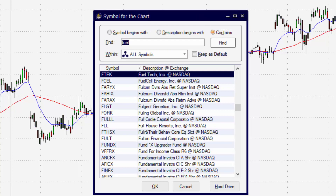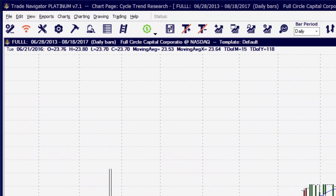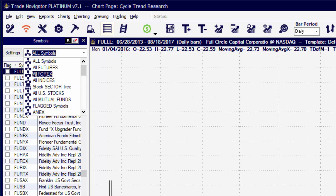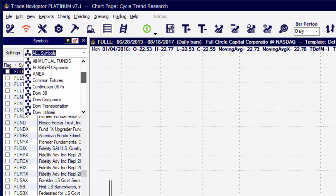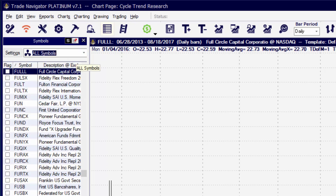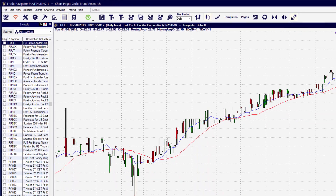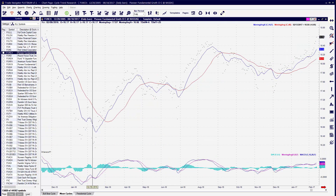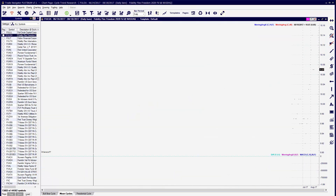You can also use the Symbol Grid to change the symbol on the chart. The Symbol Grid will give you access to all the symbols that you may have access to, as well as setting those symbols up in what are called Symbol Groups to find them quicker. By clicking on the symbol name inside of the Symbol Grid, that will also apply a different symbol to the chart.